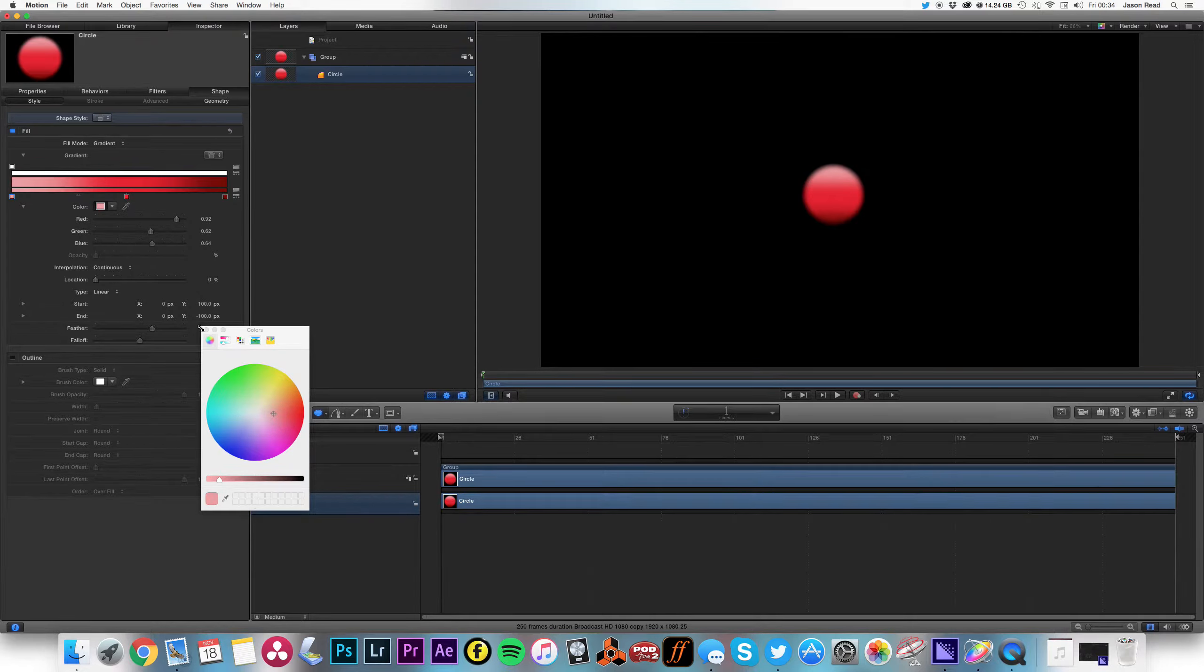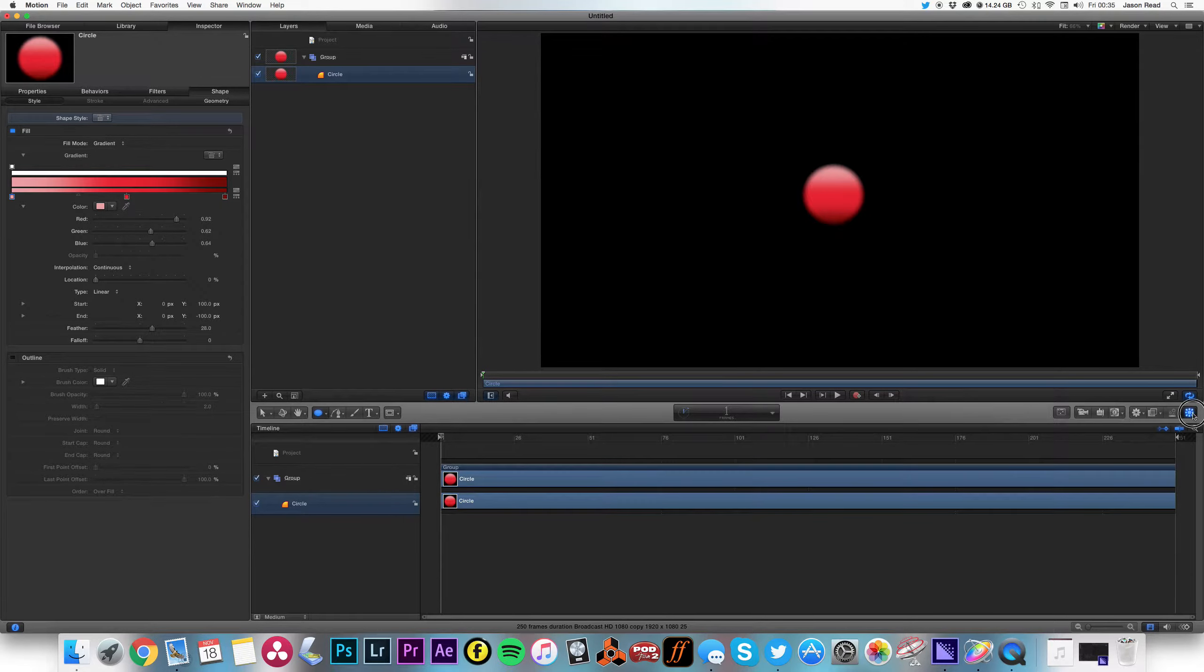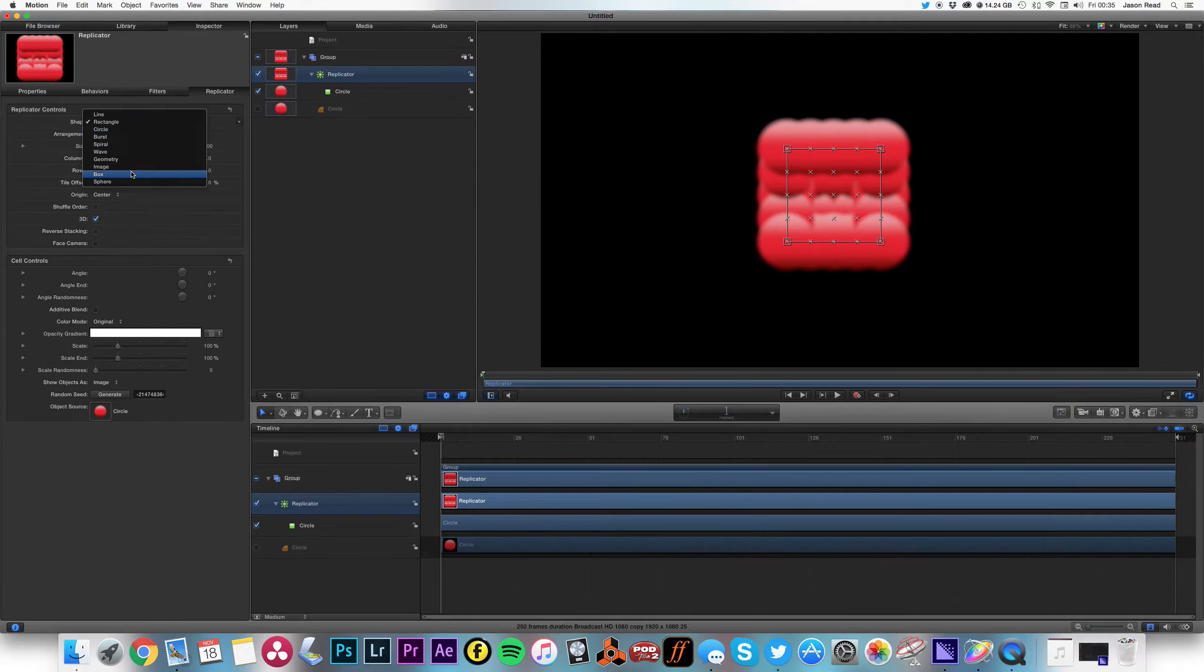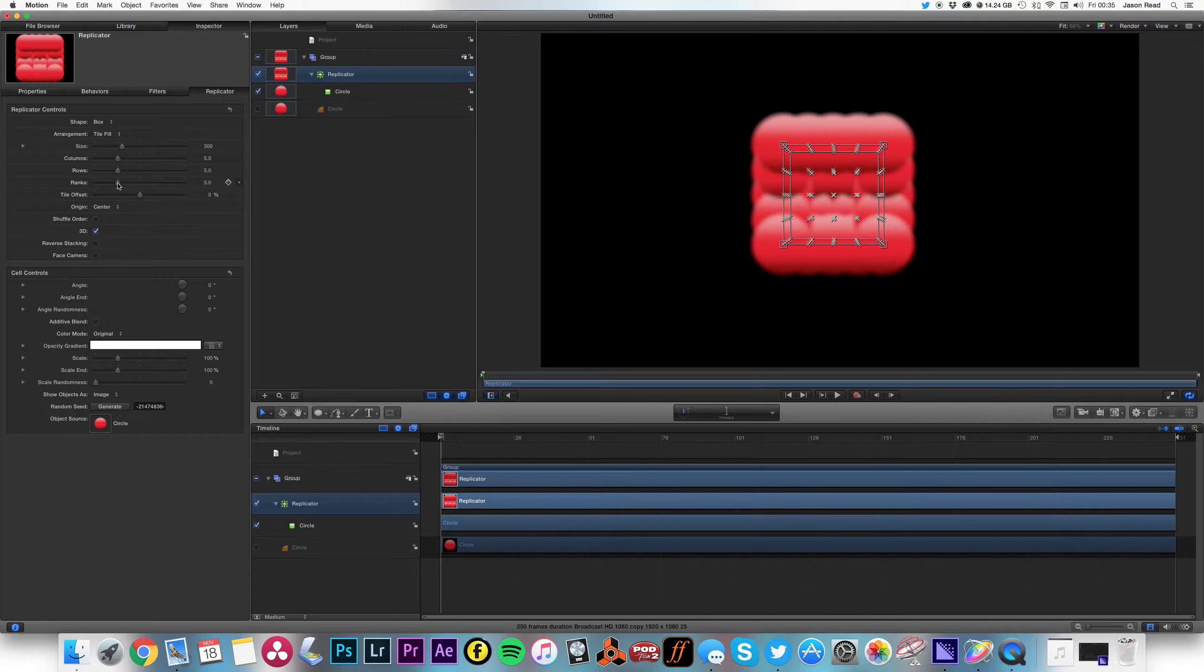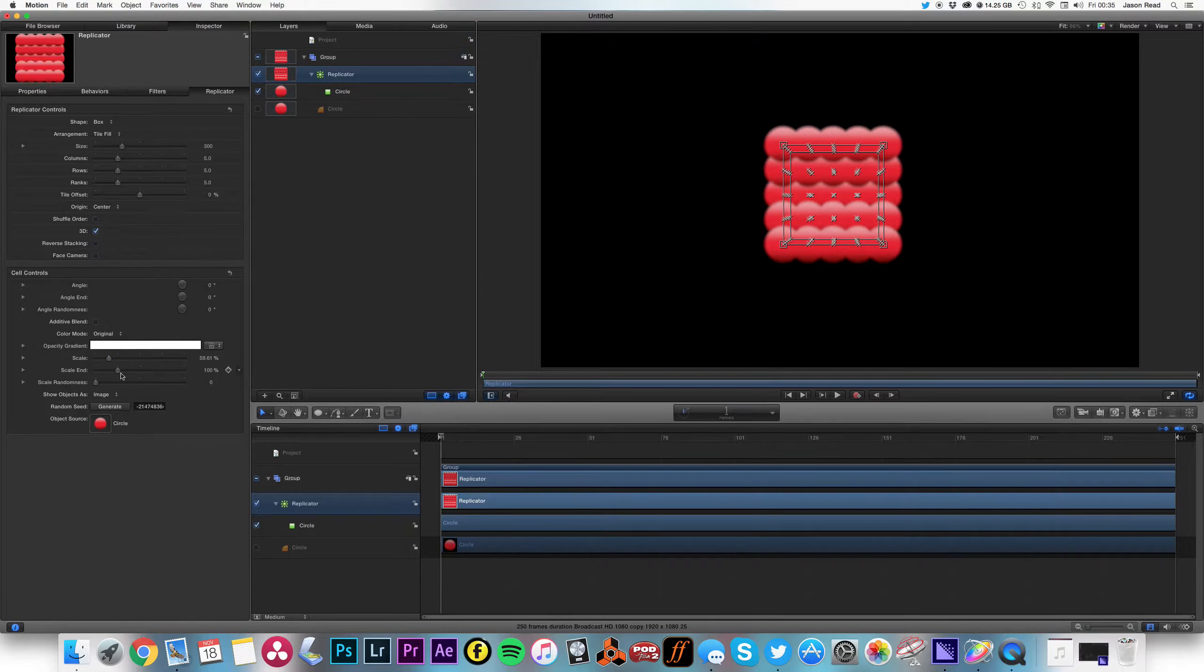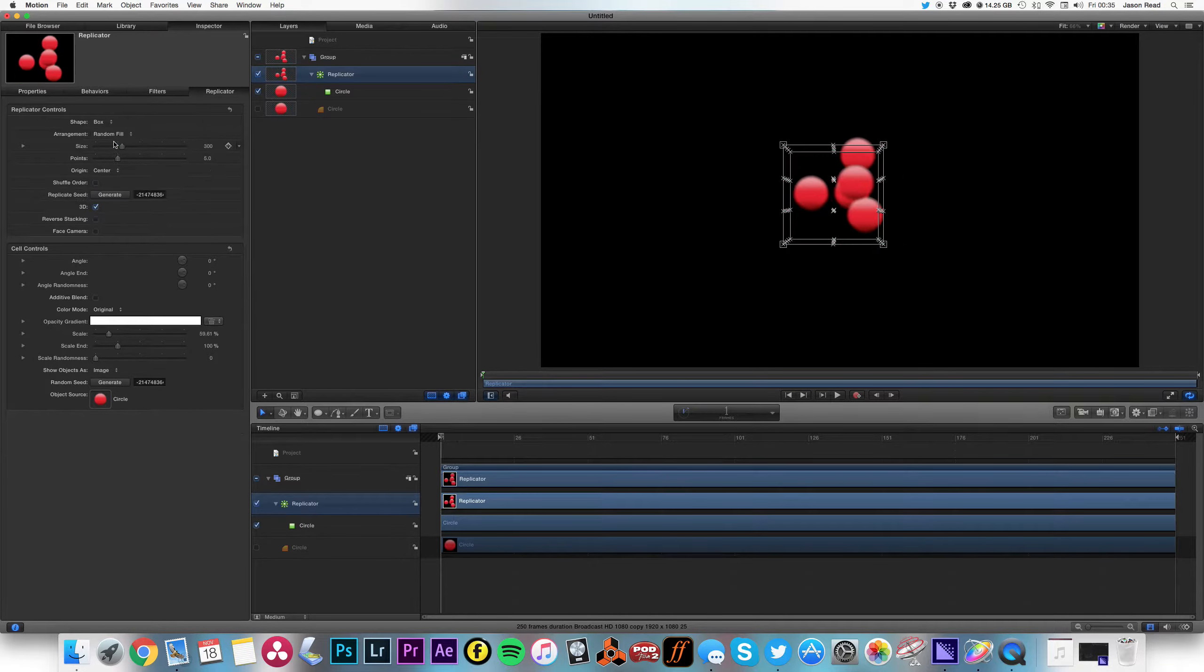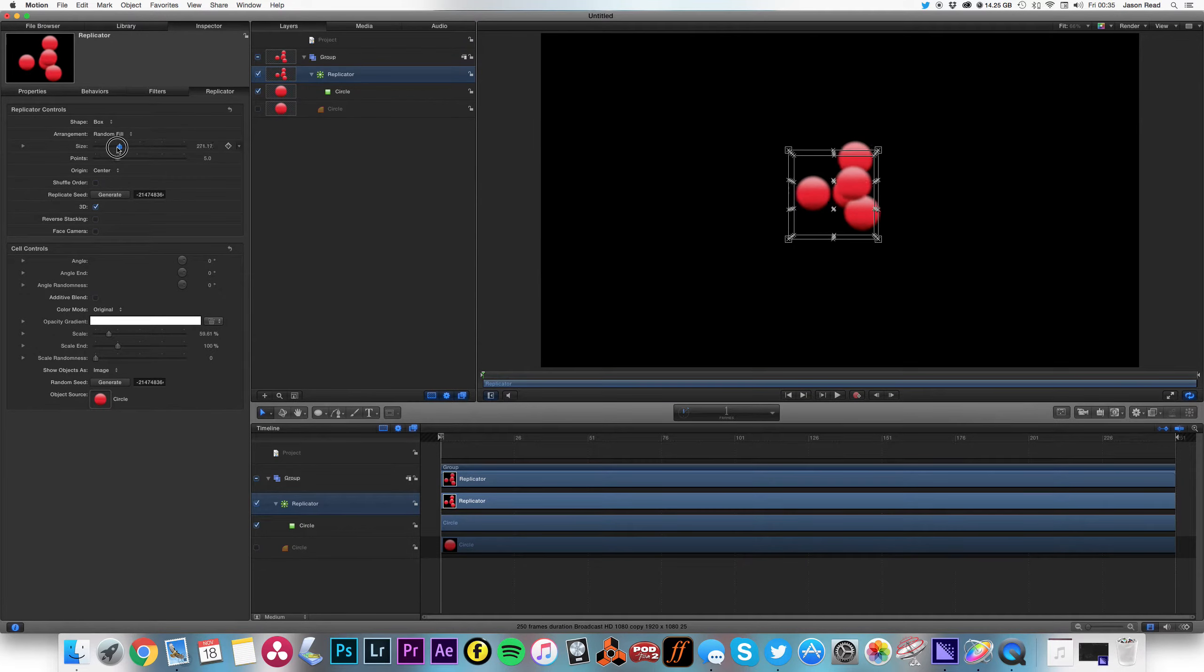So there we go. So now on this I'm going to put the replicator. Okay, so we've got lots of them now. So I'm going to make this 3D, make it a box shape. Okay, and then what I'm going to do is I'm going to take down the scale for the particles and then I'm going to take down the number of columns. I'm going to change it from tile build to random fill.